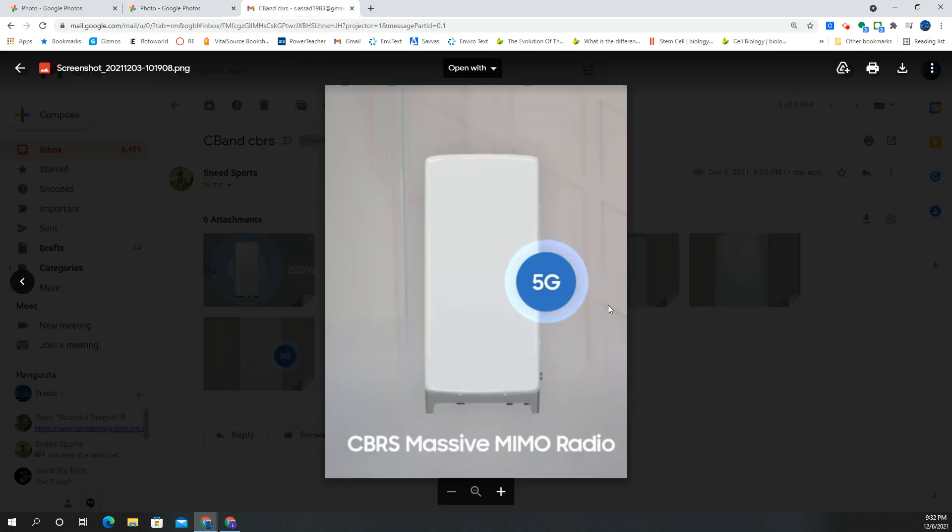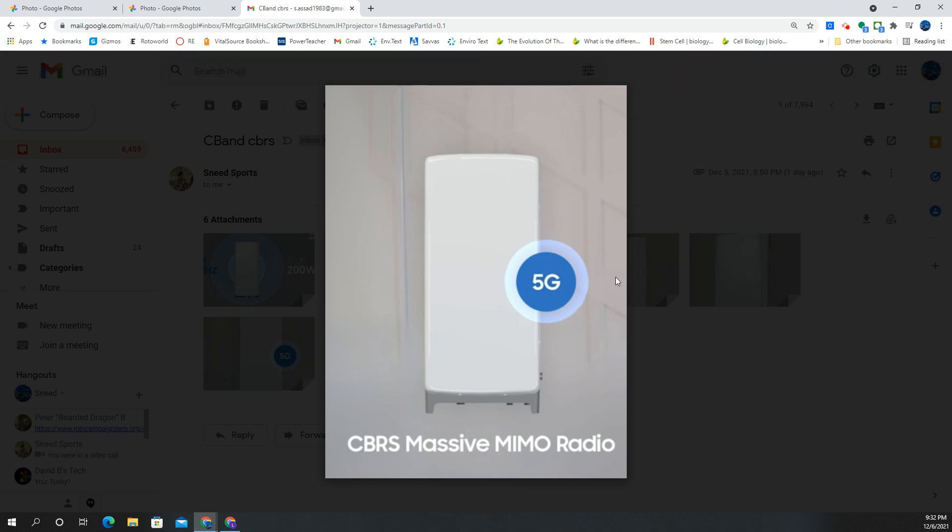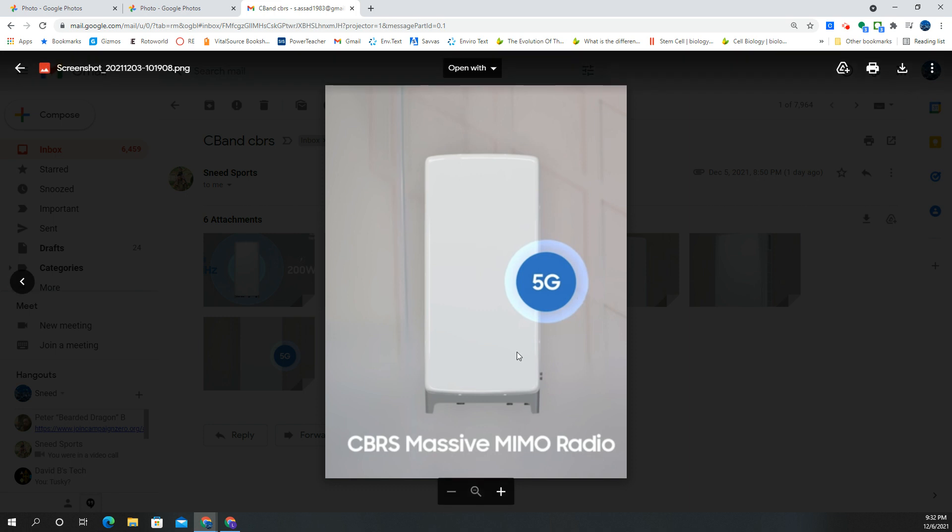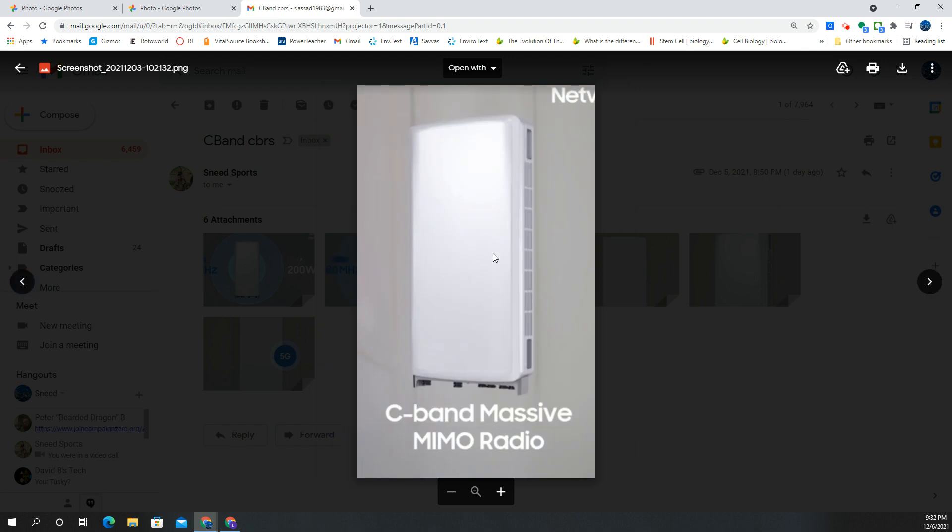Here's what you're going to see. Here's the Samsung CBRS Massive MIMO radio. It is 5G enabled with a software update, with a flip of a switch. They can turn it from LTE to 5G, or they can split it. They can run part of the spectrum on LTE and part on 5G.